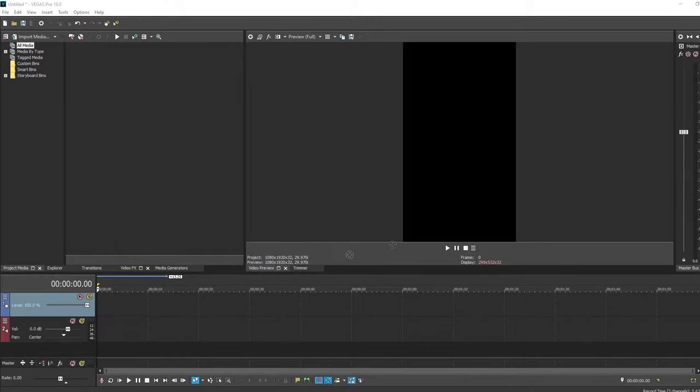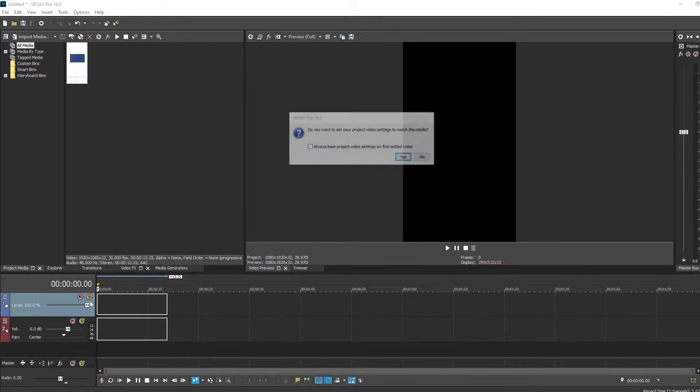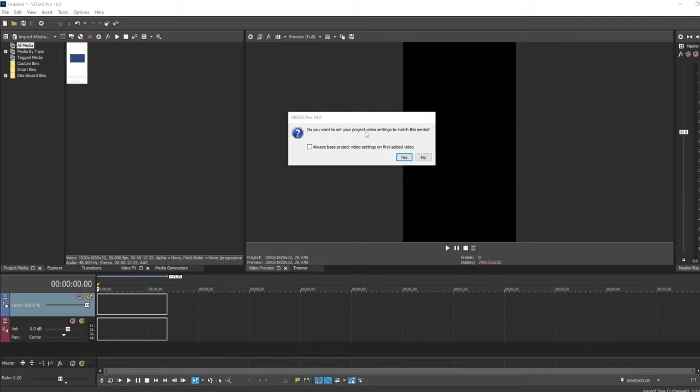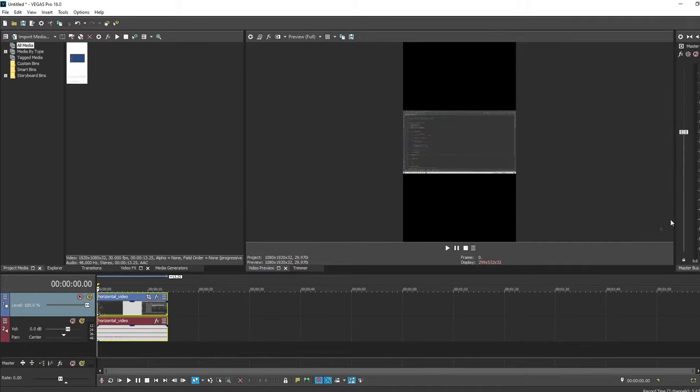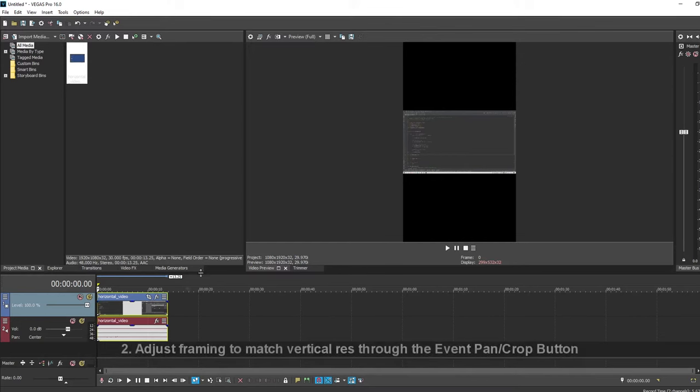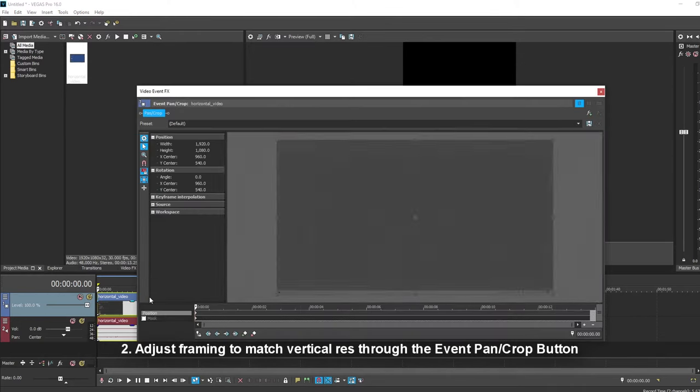So when you drag media into your timeline for the first time, it's going to ask if you want to set your project video settings to match this media. And I'm just going to click no, because otherwise that would change our settings that we just set. So now that it's here, you can see that it's only filling the center of the screen, but we can change that by clicking the little crop icon here.